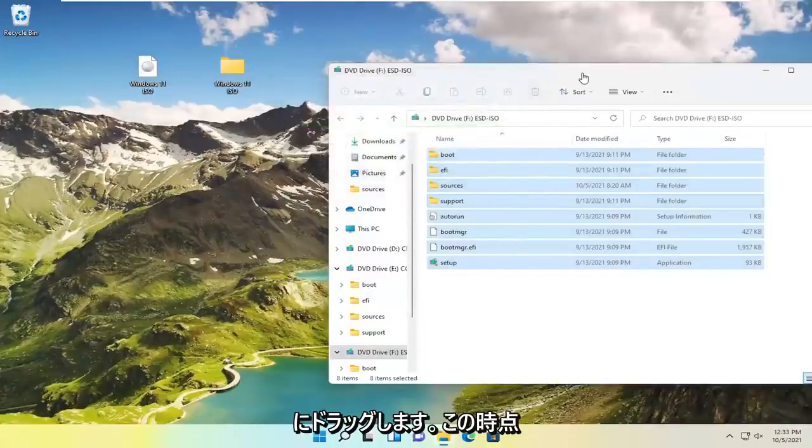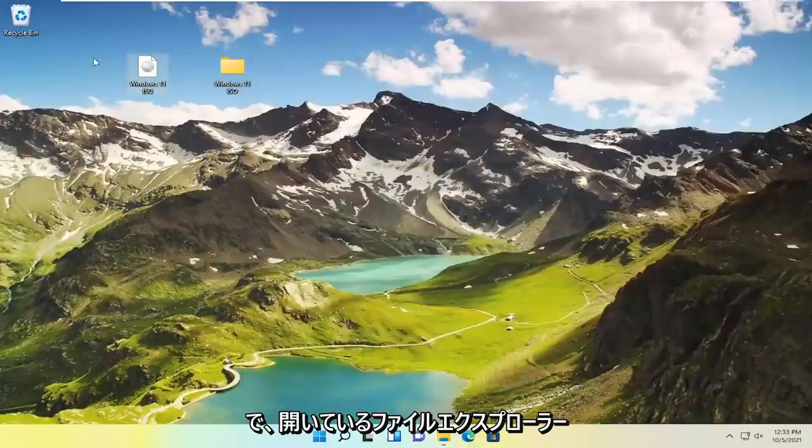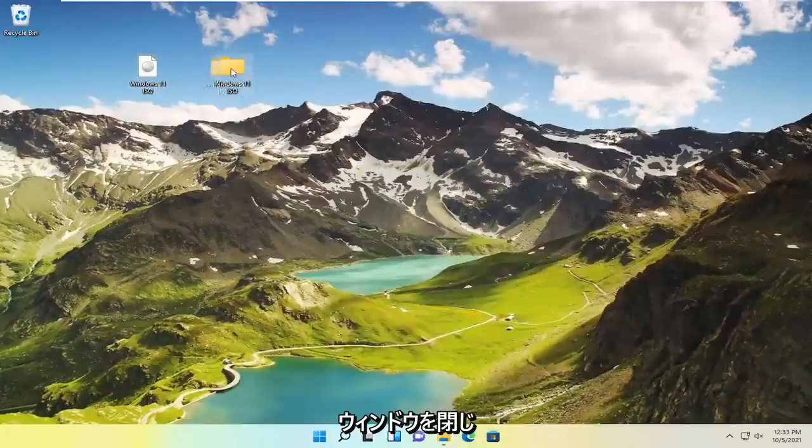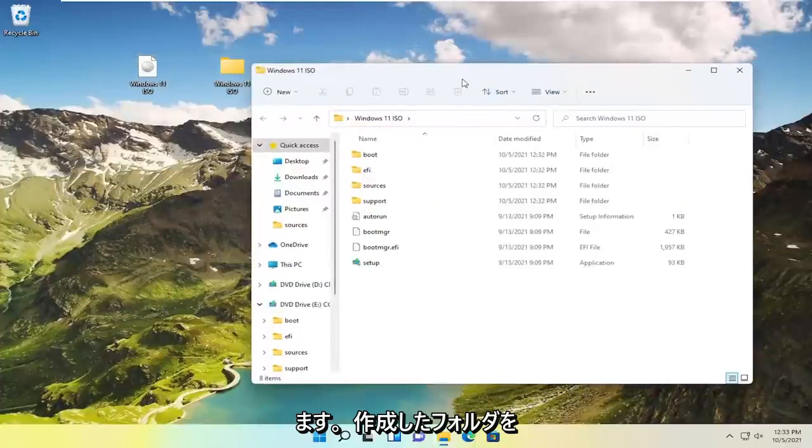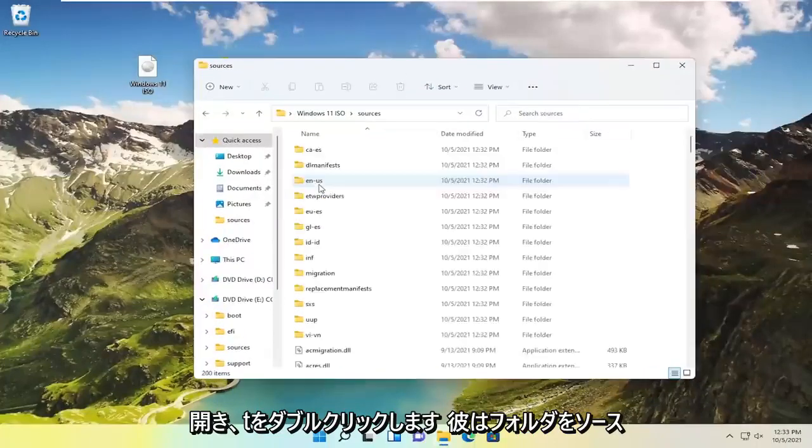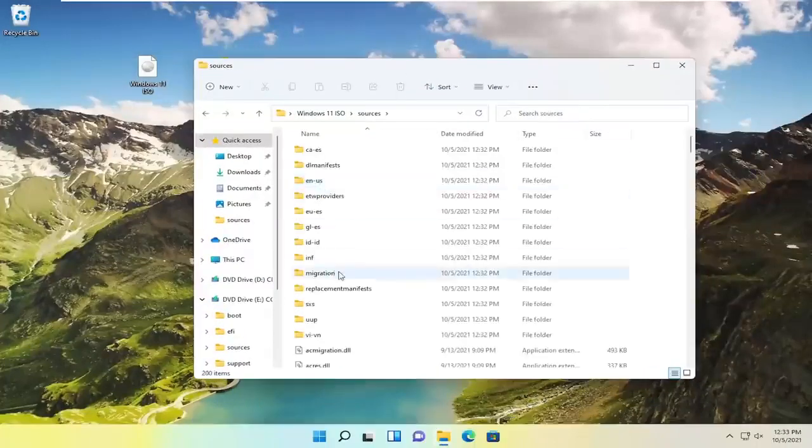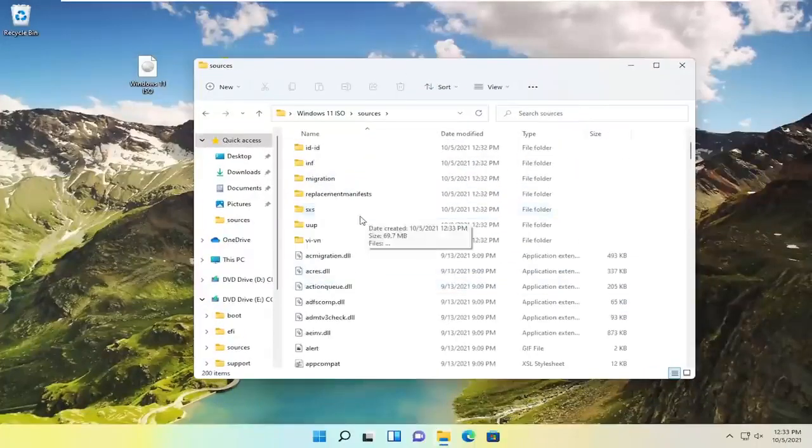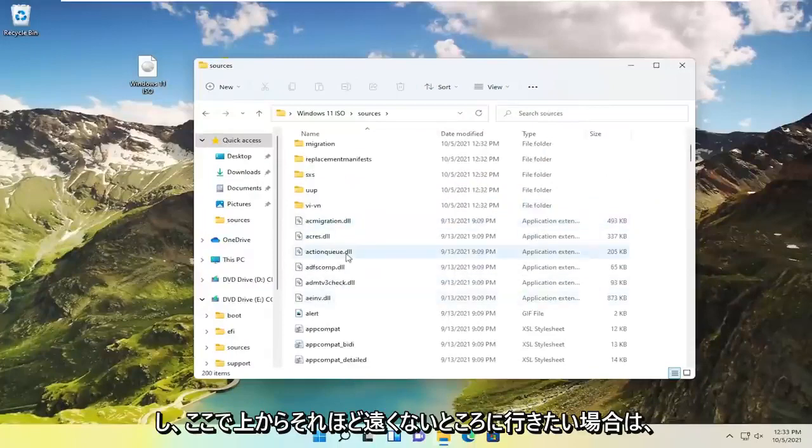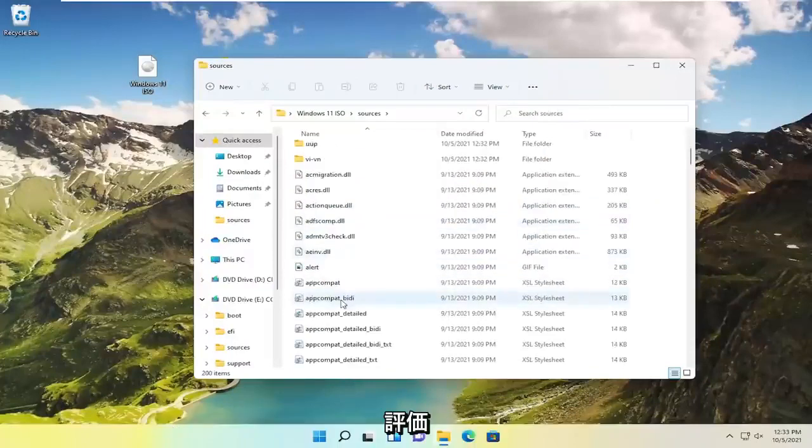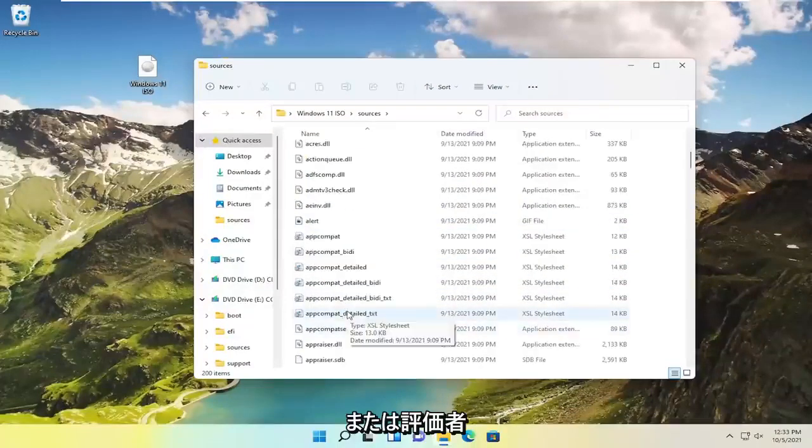Go ahead at this point and close out of any open file explorer windows. Now open up the folder we created, double click on the sources folder, and then you want to go down not too far from the top. It should say appraisals or appraisers.